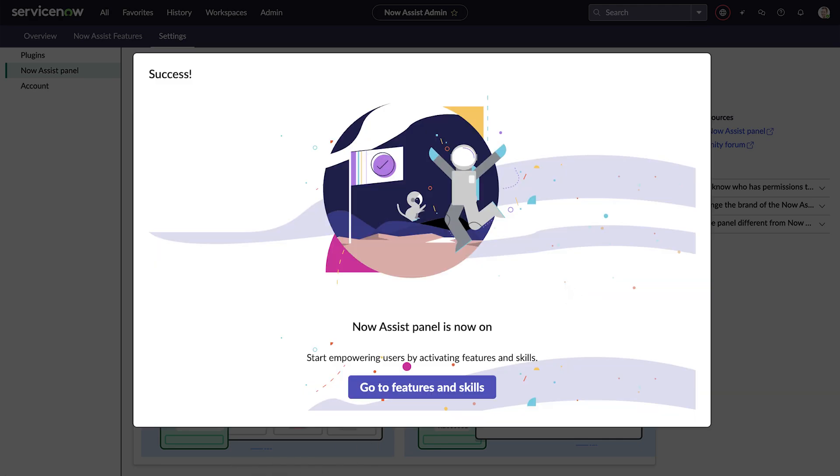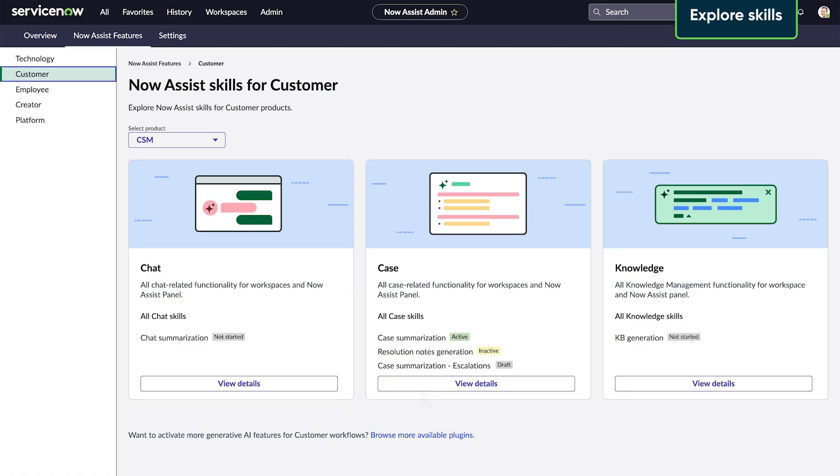Next, we review the features and skills for the plugin we just installed. The Now Assist features page opens on the corresponding workflow tab.